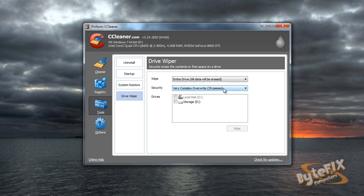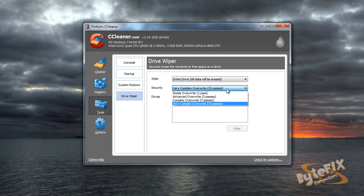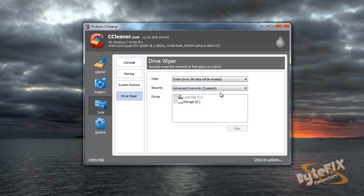If you have something that requires 35 passes, you might as well destroy the hard drive because not only is it going to take forever, but obviously whatever is on there is so sensitive that you don't want anybody to get it. Why would you even take the chance of giving the hard drive away even after 35 passes? So typically most people just use a three pass and you can't get any of the information off of that.